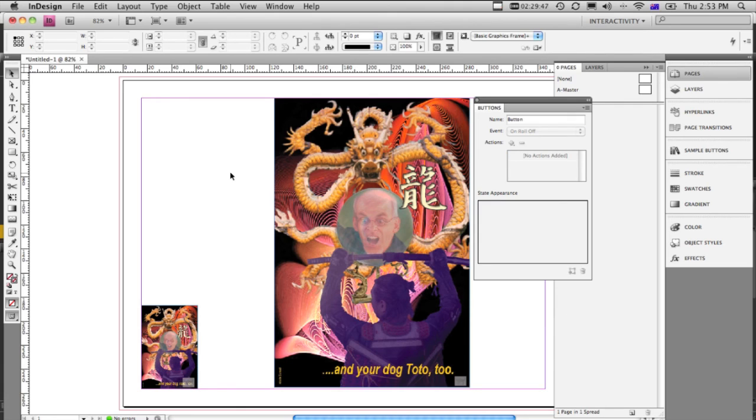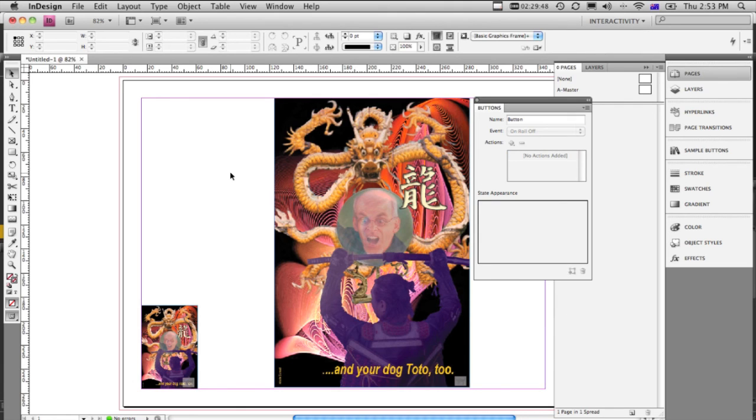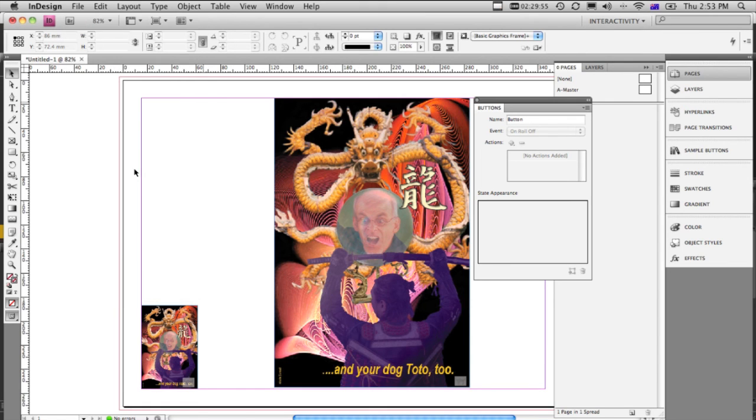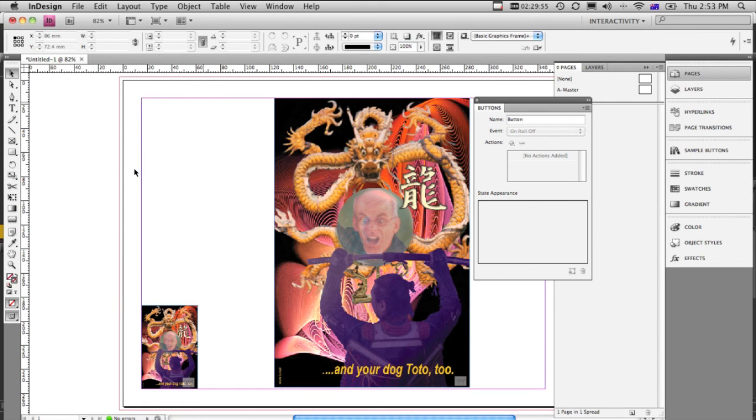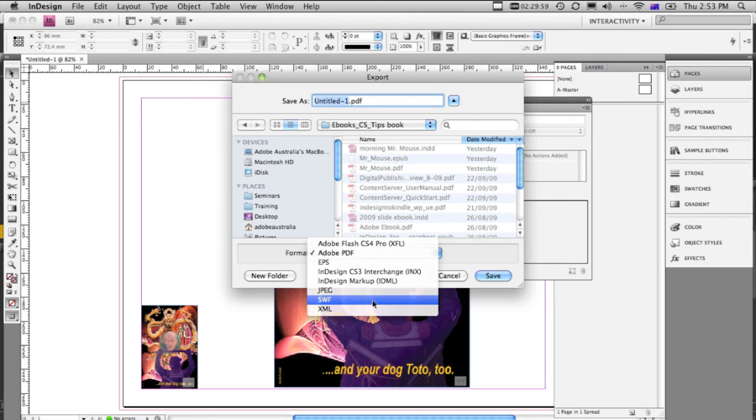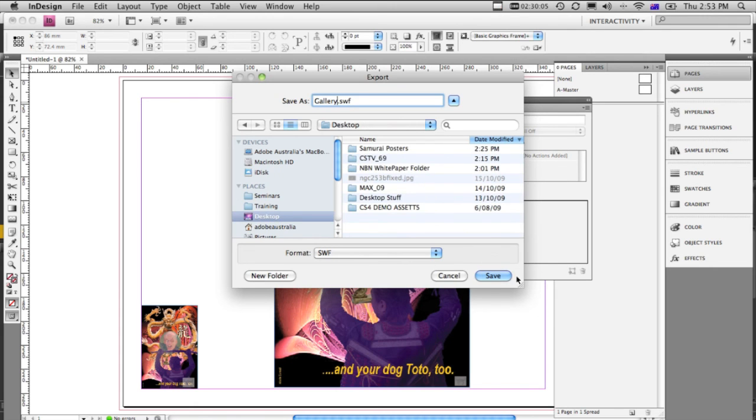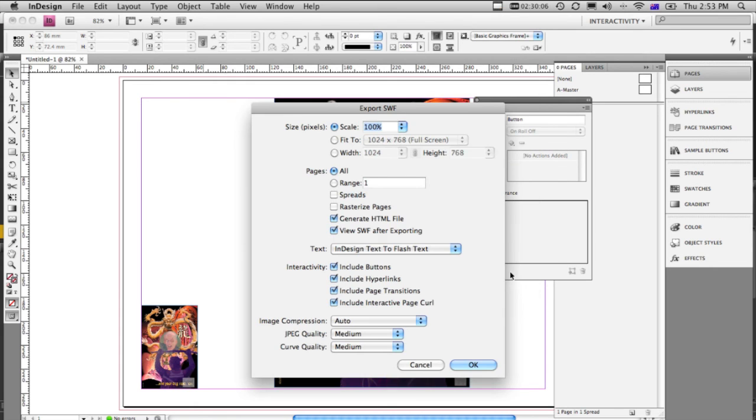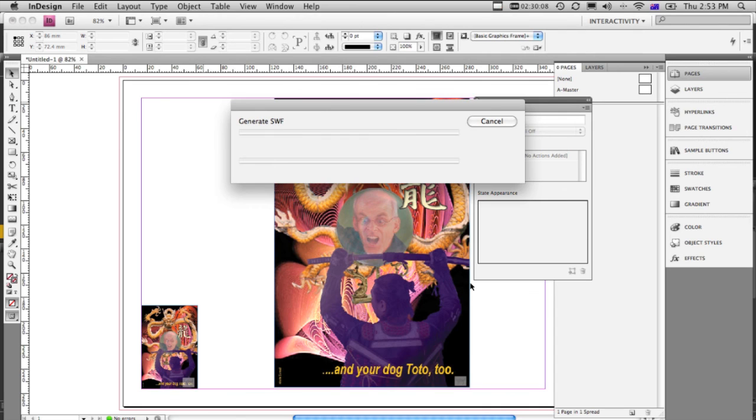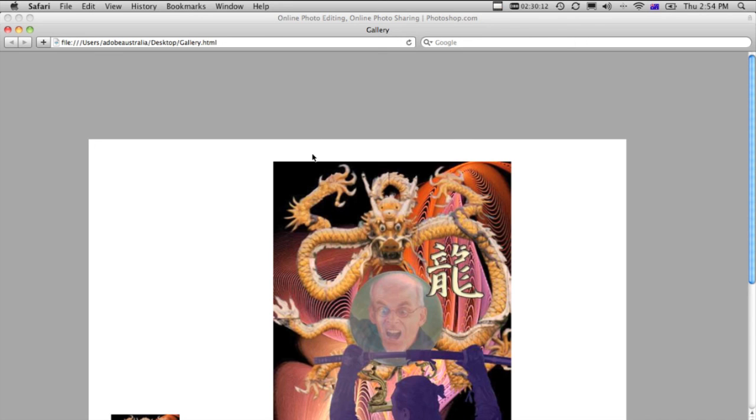So this can then become a gallery, and we can have multiple images, all one on top of the other. Let's do a quick test. So we'll say export. We're going to choose a SWF file, and we'll call it gallery, put it on the desktop, save, press OK, just assume all of that's going to work.